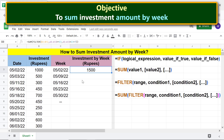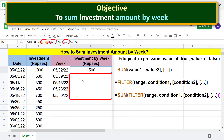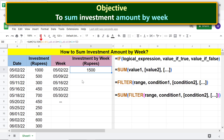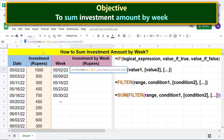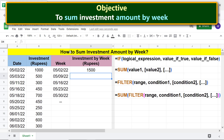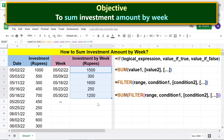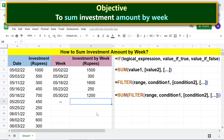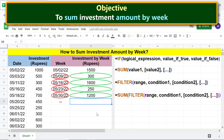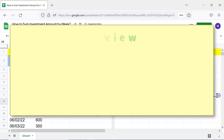Before copying the formula down, we have to make these ranges absolute so they do not change. Click here, press F4, and repeat the steps for the other two ranges. Then copy the formula down these cells.